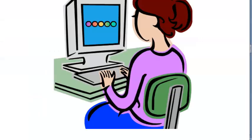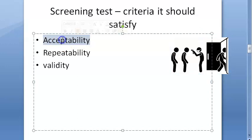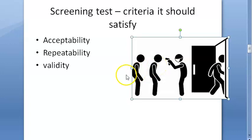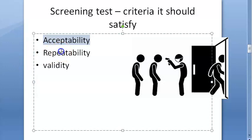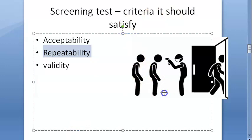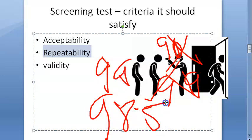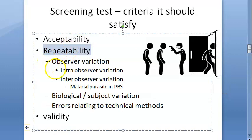If anybody asks in a viva what criteria a screening test should satisfy, just say three things: it should be acceptable, it should be repeatable, and it should be valid. Acceptability means it should be acceptable to people — you cannot just do an invasive test; people won't accept it. Repeatability means every time you check, you should get almost the same value — you should not get wildly different values each time.